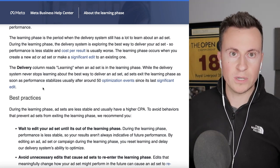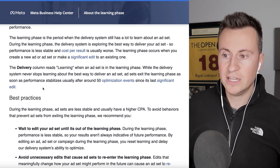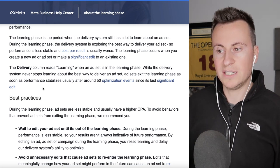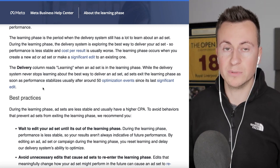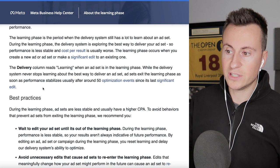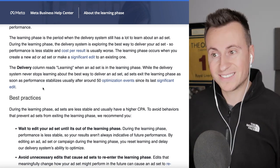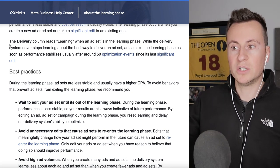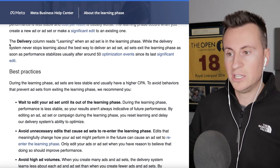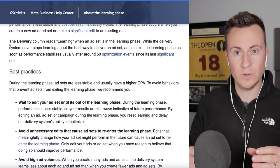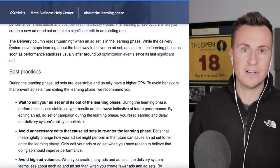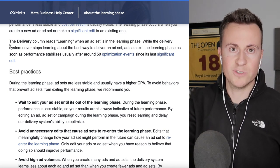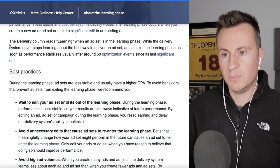Under the old rules, if your cost per purchase was £10, you'd need to spend £500 a week just to complete the learning phase — that's a lot of money just to test one ad set. The change to 'last significant edit' makes testing much cheaper. My advice is to go broad with ad sets and consolidate — rather than 10 ad sets needing 500 conversions, use two ad sets and only need 100 total.